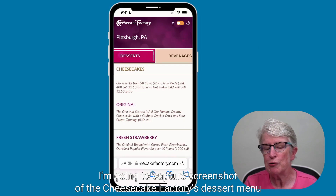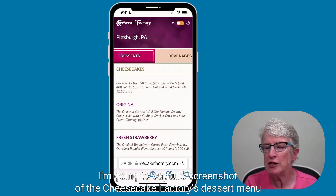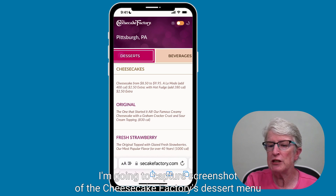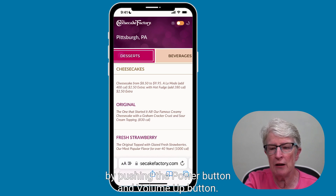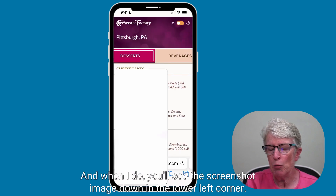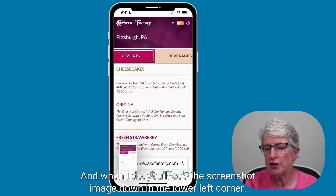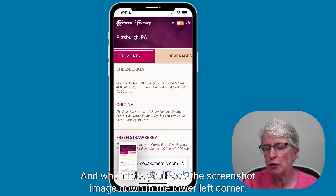I'm going to capture a screenshot of the Cheesecake Factory's dessert menu by pushing the power button and volume up button. And when I do, you'll see the screenshot image down in the lower left corner.